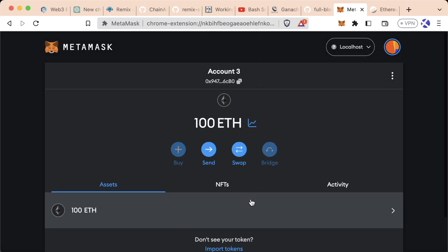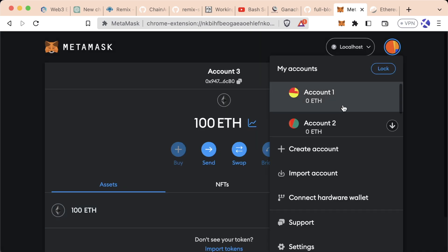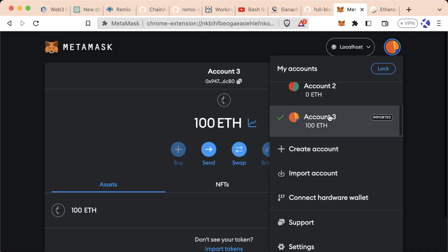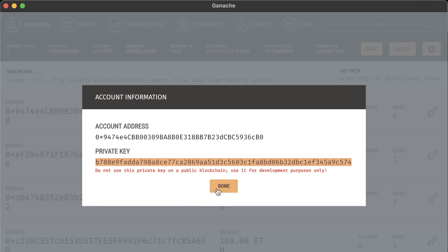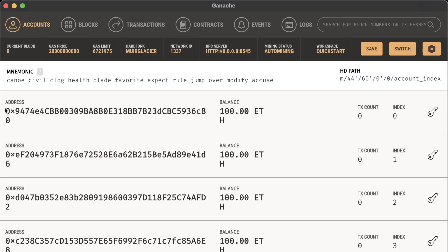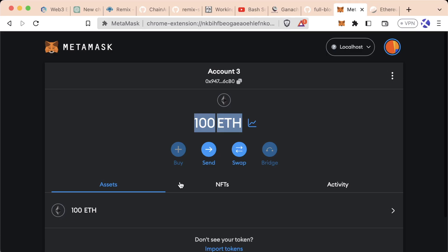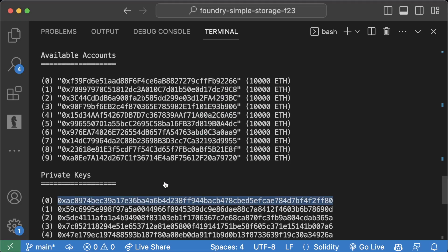Now you'll see in my MetaMask I have a couple different accounts. Account 3, the one I just imported, has 100 ETH. Why? Because I'm using one of these dummy accounts from Ganache. If you're using Anvil, they start with 1000 ETH.